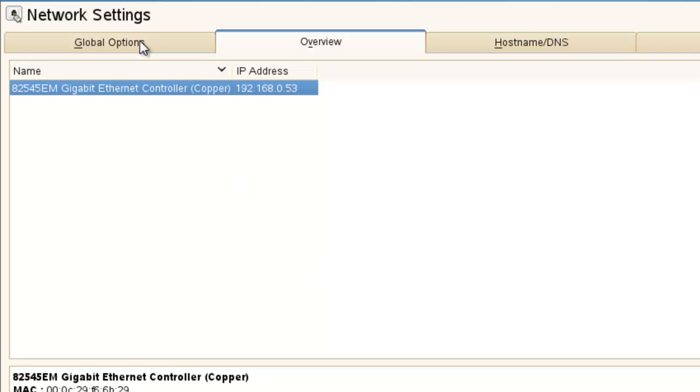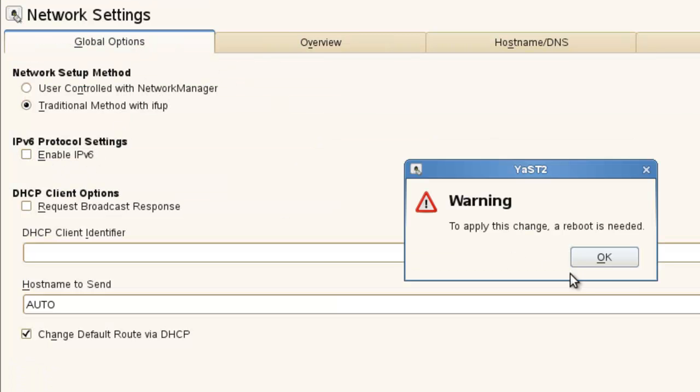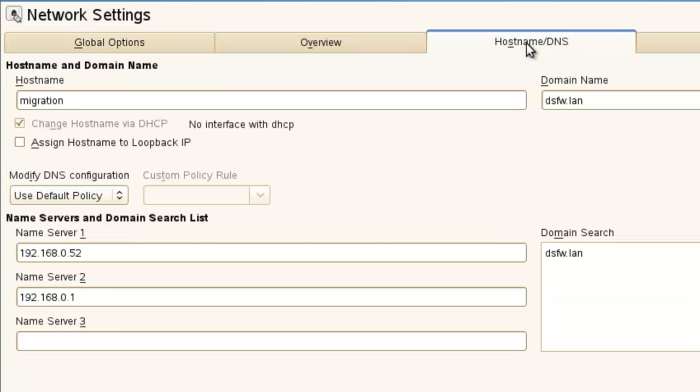We want to first go to our global options. IPv6 is not supported with eDirectory, at least at this time. So I would remove IPv6. That removes the .2 loopback address, the 127.0.0.2, which can cause some problems.